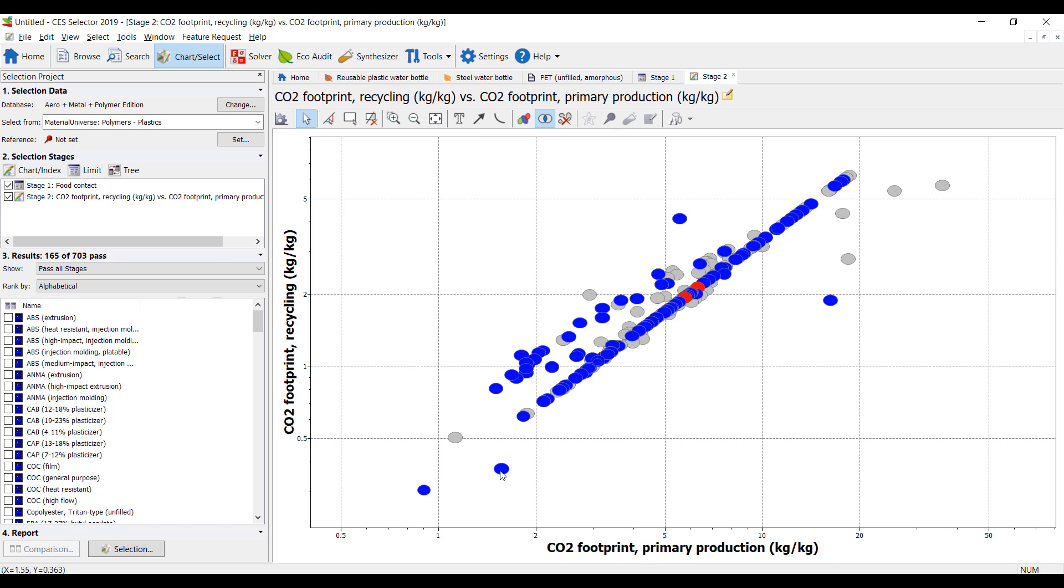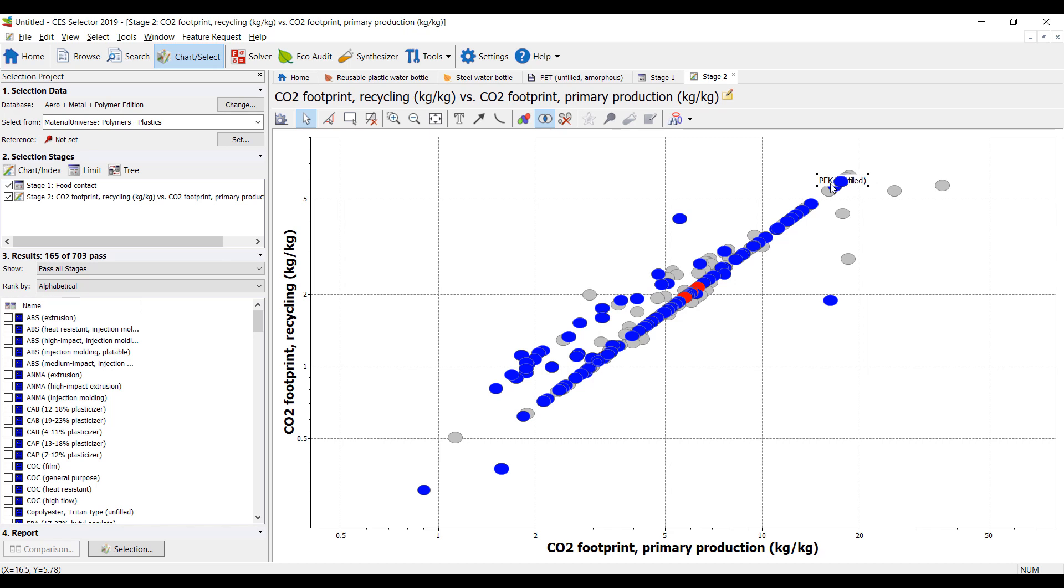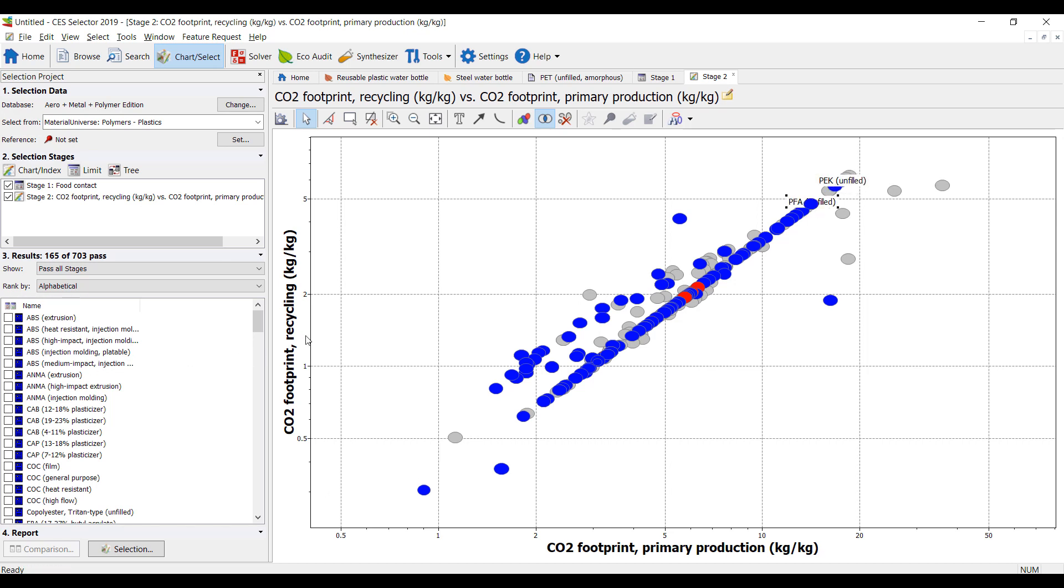And obviously some types of plastics consume a lot less CO2 than other types of plastics. So the range here is everything from less than one kilogram of CO2 per kilogram of plastics made to something that's on the higher end of roughly 20 kilograms of CO2 when we look at specialized materials like PEEK and PFA.